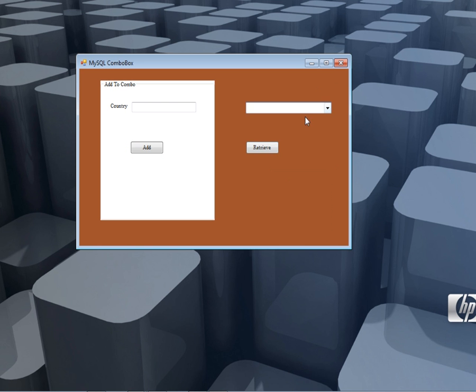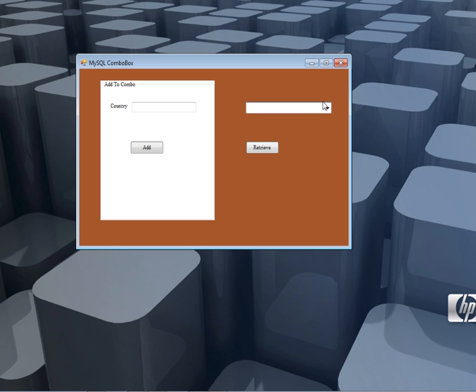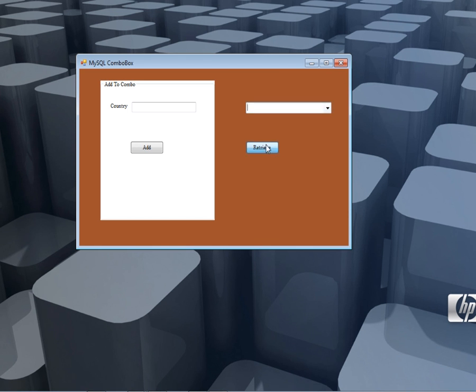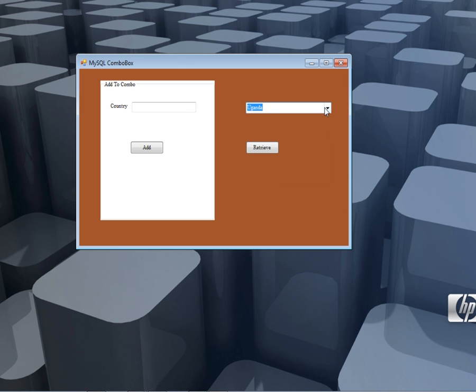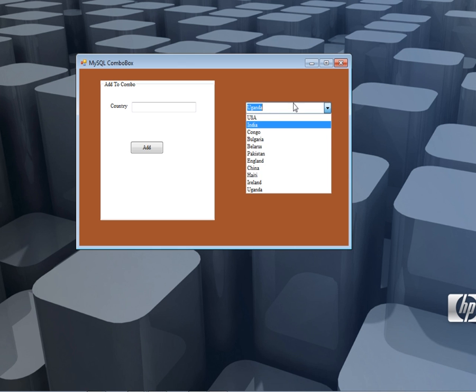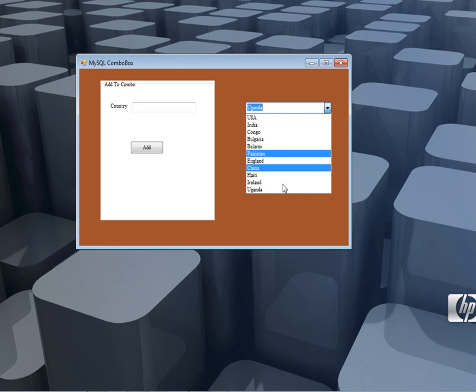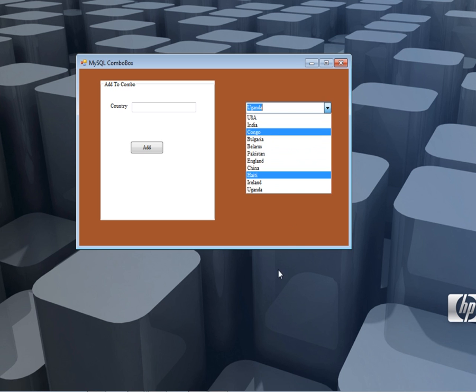Once I click Retrieve, it will connect to the MySQL database and fill the combo box. You can see Uganda here, the country I just added. This one I had added earlier.